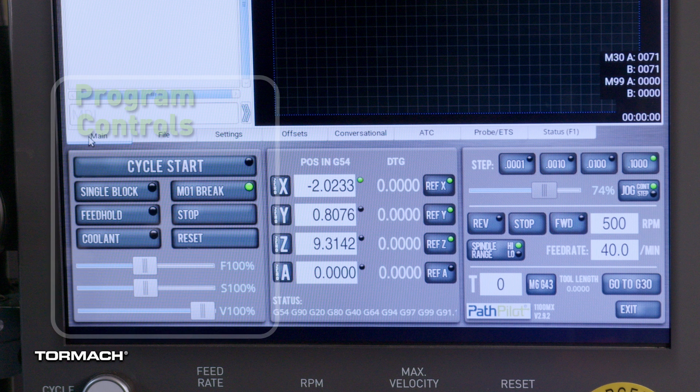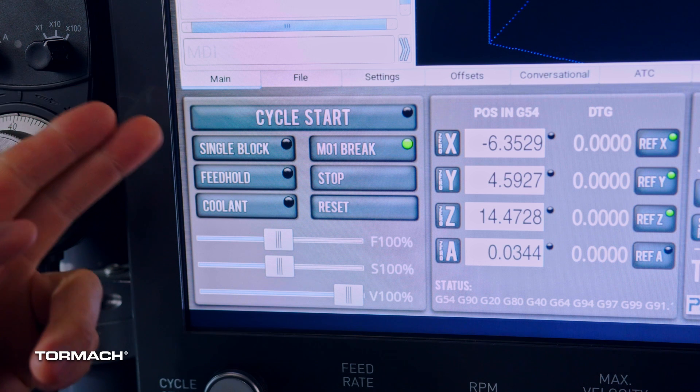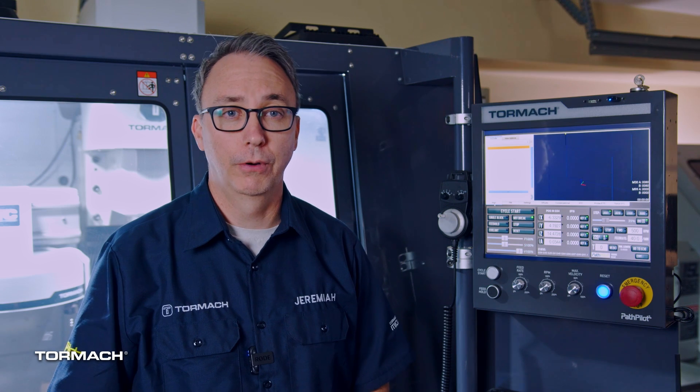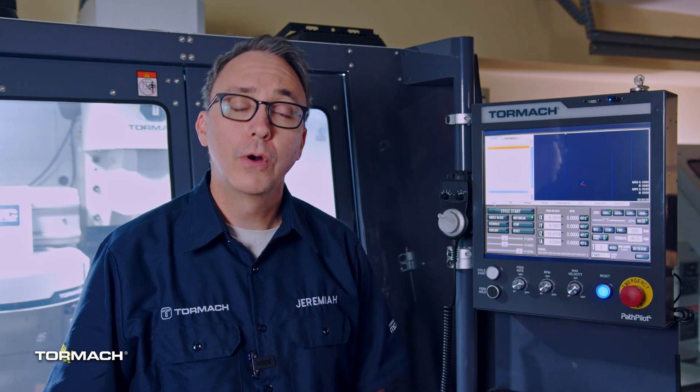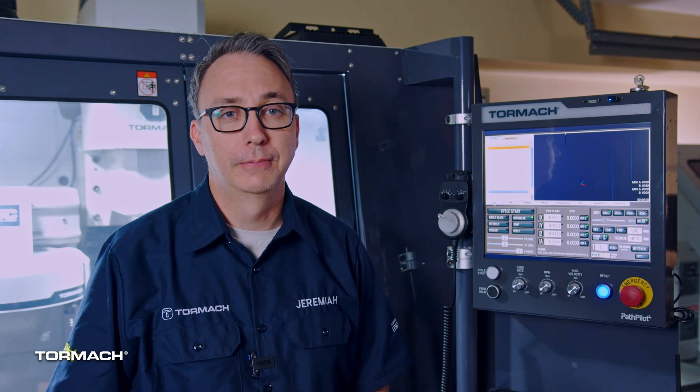On the bottom left, you'll find program controls. The biggest button is Cycle Start, and that's used to run your program. More on these other buttons in a future lesson.